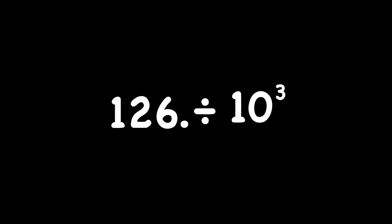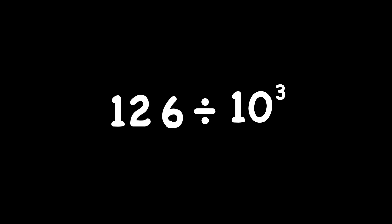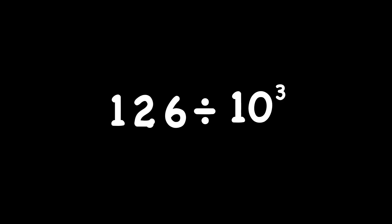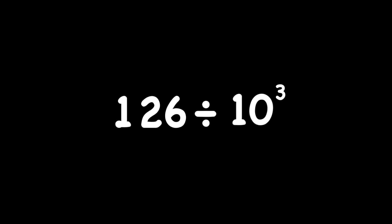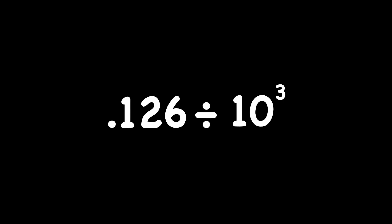Next, we have 126 divided by 10 to the power of 3. We're going to move our decimal point left because we're dividing, 3 places left because the exponent is a 3. 1, 2, 3, and there's our answer.